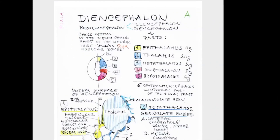Good morning, hello to all dear students. Today we present a really exciting topic around the central nervous system. This is the whole complex situated between the telencephalon and the brain stem. We call it diencephalon, and diencephalon consists of many parts.